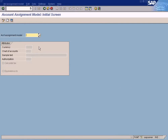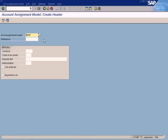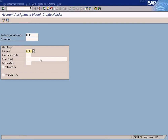The account assignment model is slightly different. You need to give it a meaningful name — for example, 'Rent' — and then press New. You need to put the currency here, so put USD. You can also put a description such as 'office rent payable monthly'.